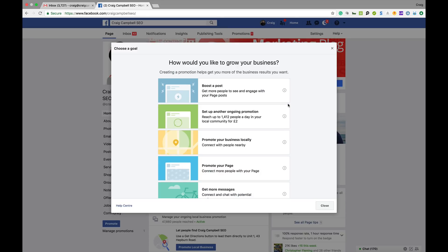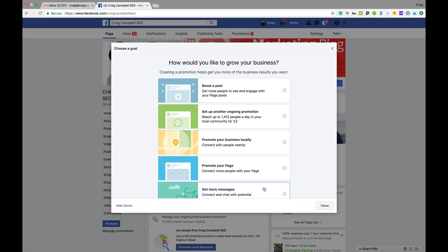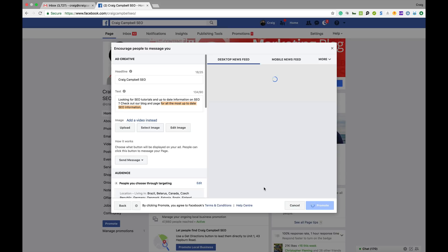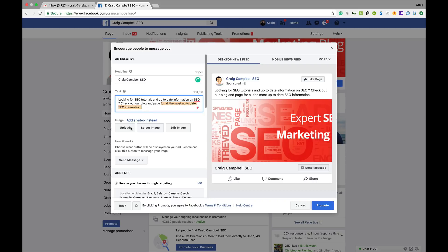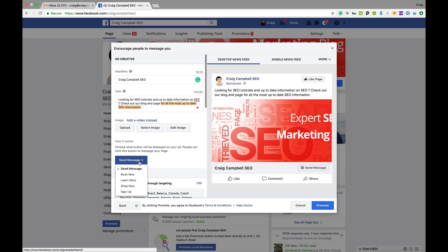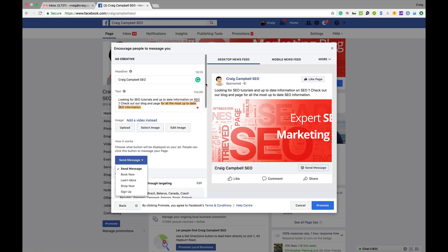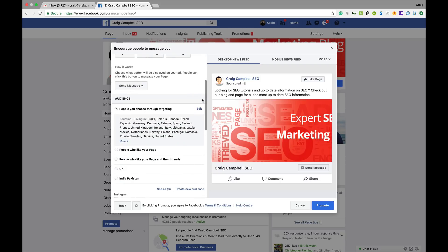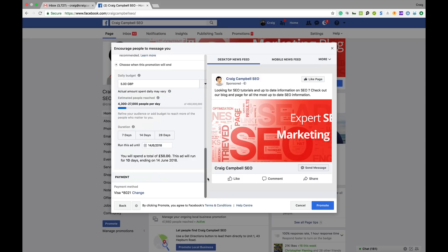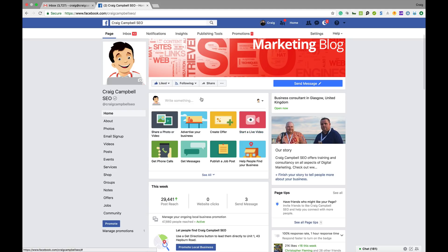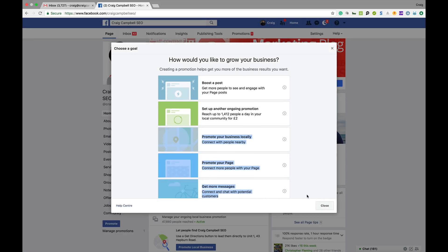'Get More Messages' — your goal here is to encourage people to message you using Facebook paid advertising. This is what an ad looks like with the 'Send Message' call to action. You create the headline, the text, and can upload video or images. You can also change the call to action to buy, book, or whatever. The audience you target and your budget and time settings are all there as well — they all do similar things, just with different goals.